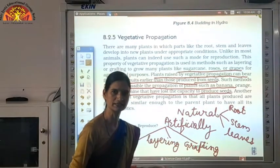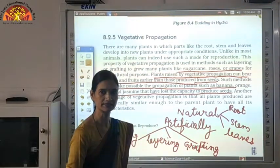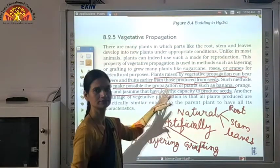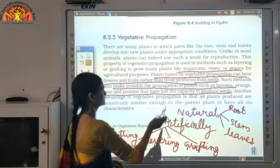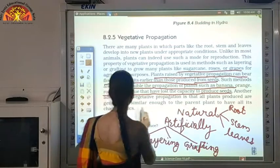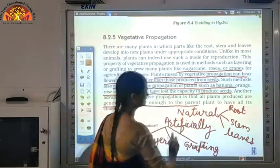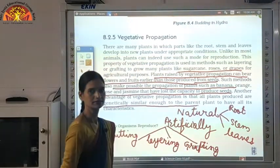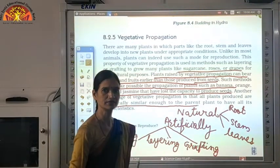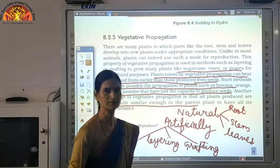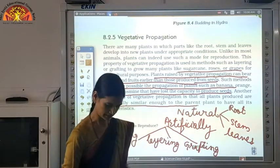They can be grown by this method. Third, all plants produced are genetically similar to their parents. We want exactly the same quality — no variation. If there is a very good quality plant, we will adopt this method.